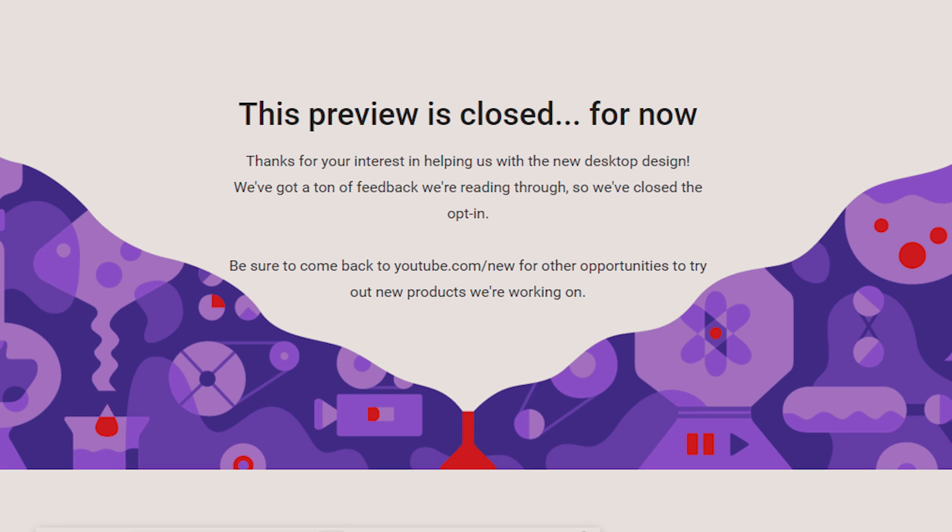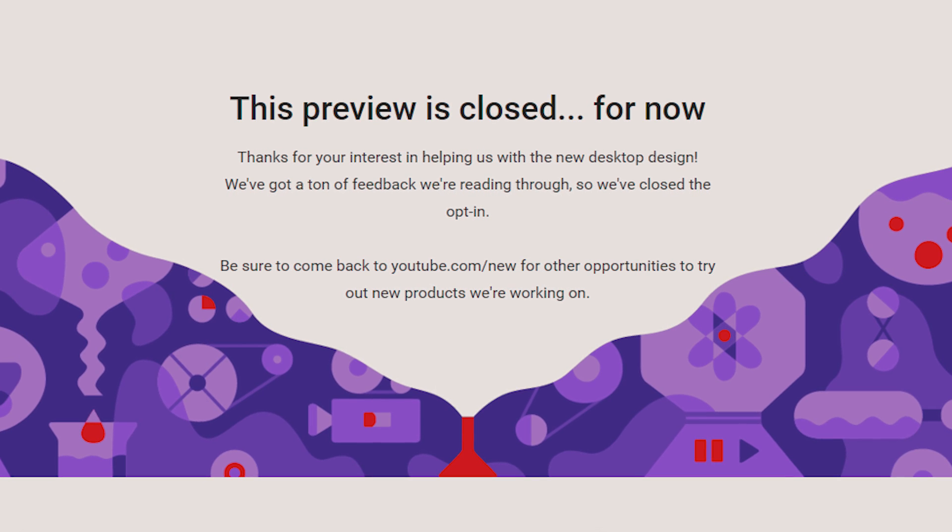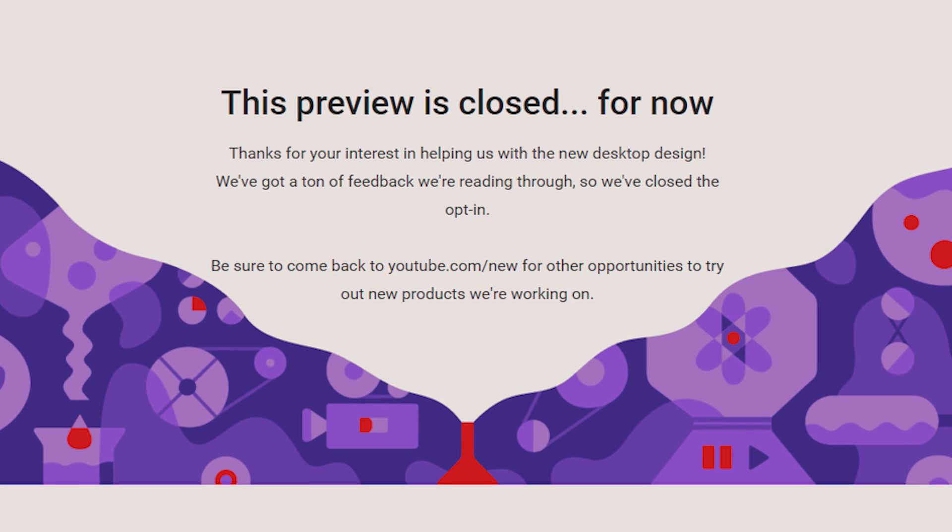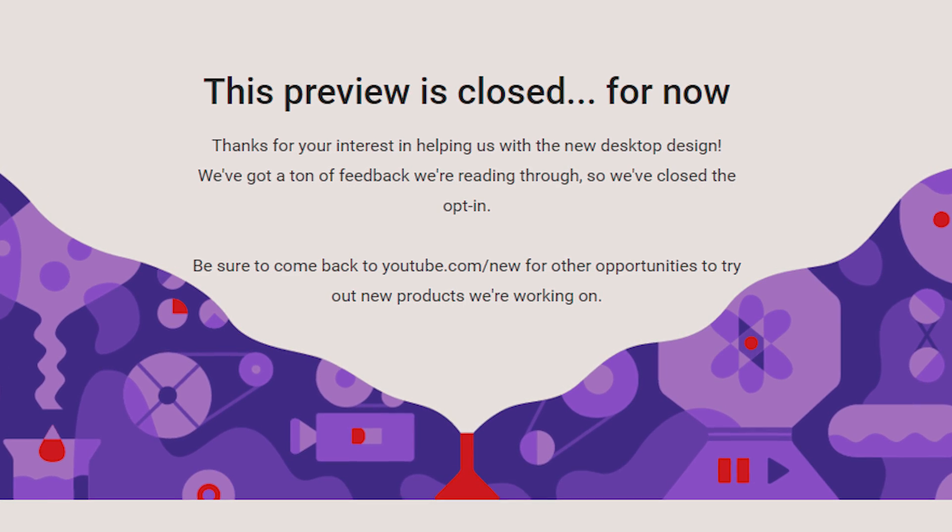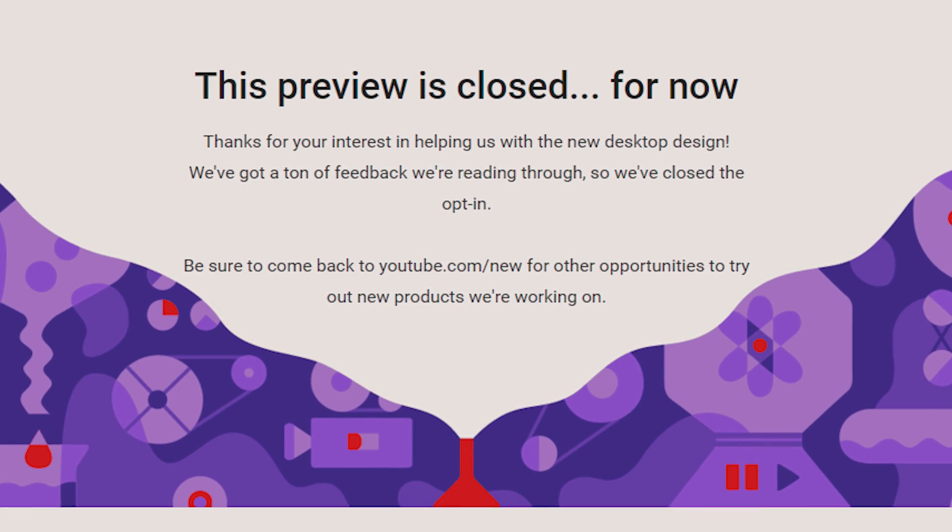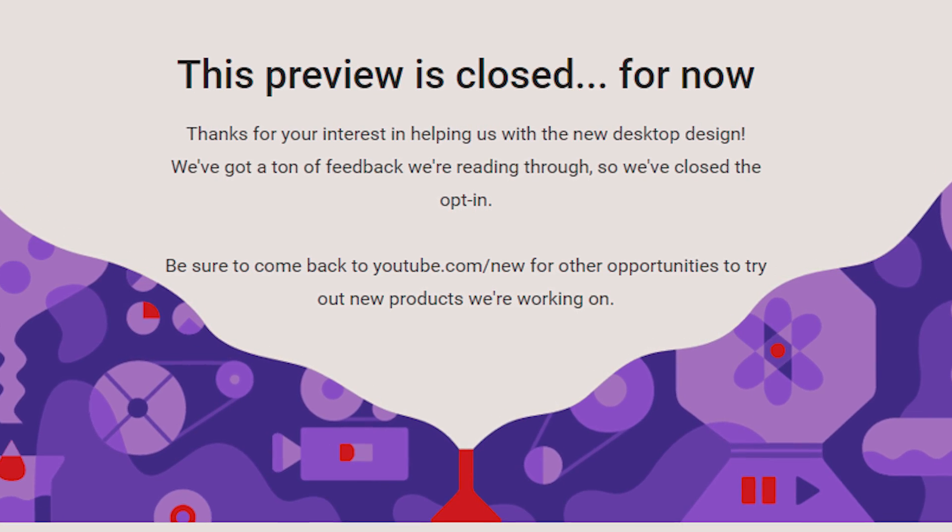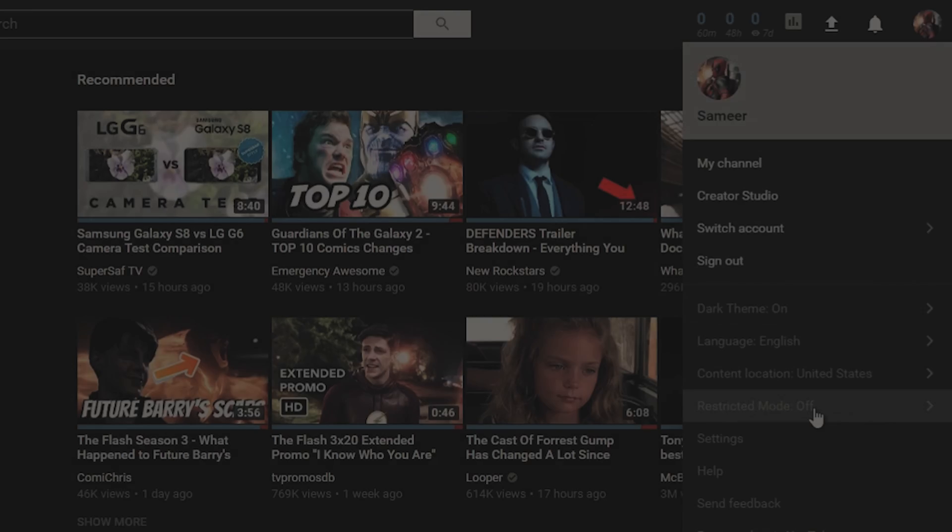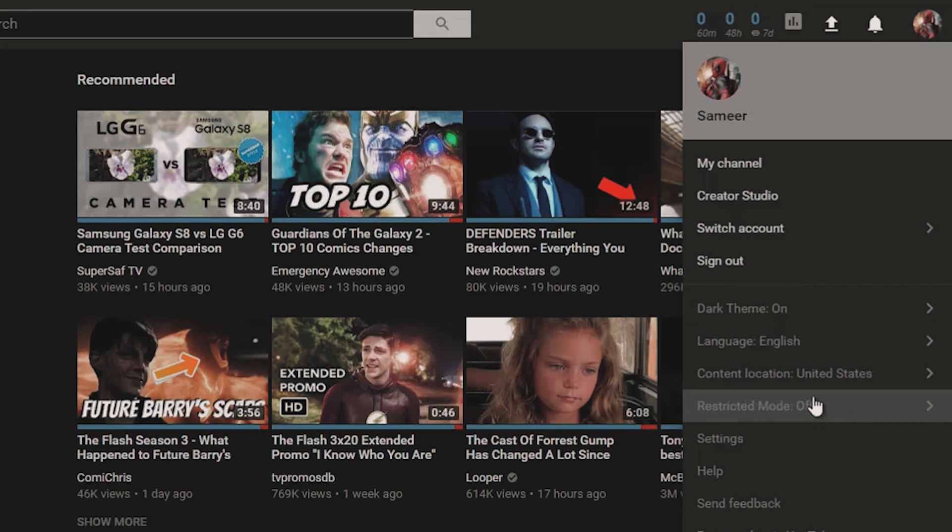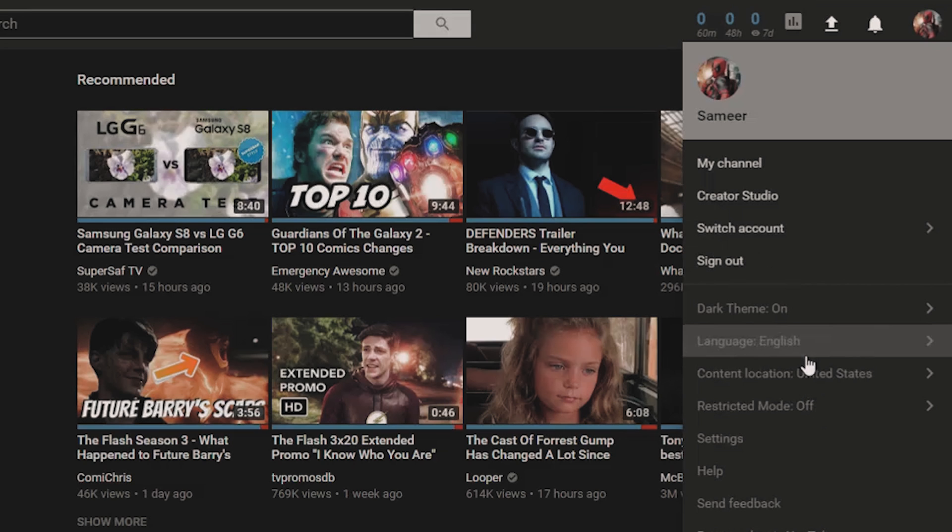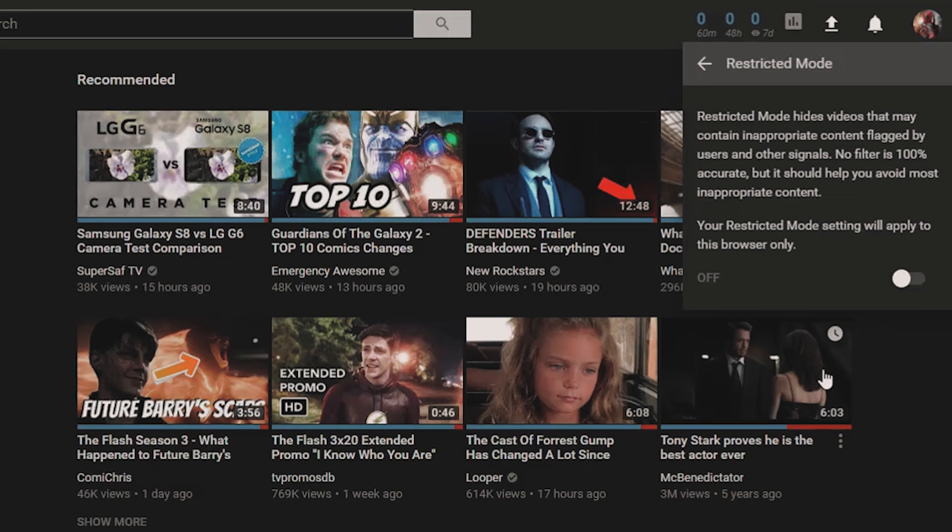But in case you are ended with this page which says preview is closed for now then don't worry, just try it after sometime and you will surely get it. Rather than that you also get some new options like restricted mode, content location and language option.